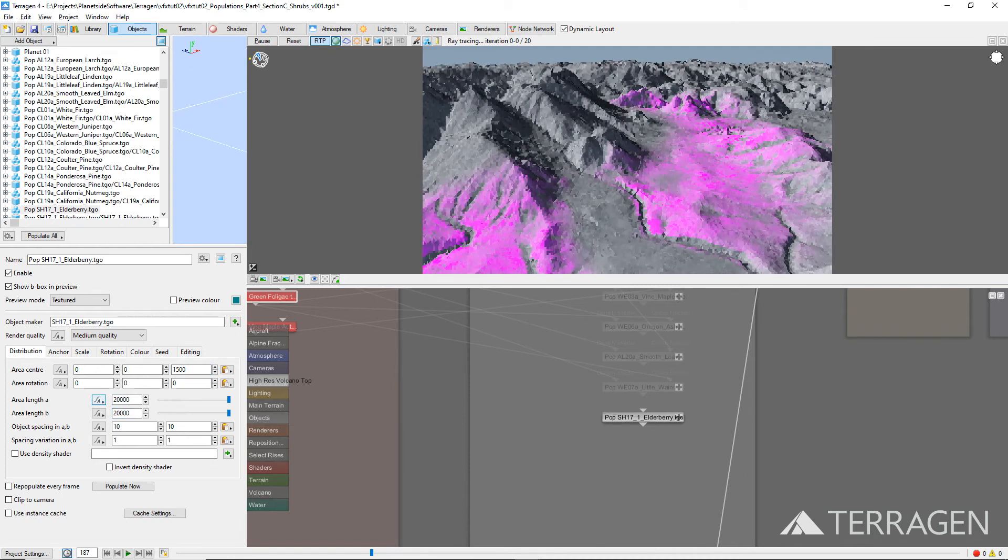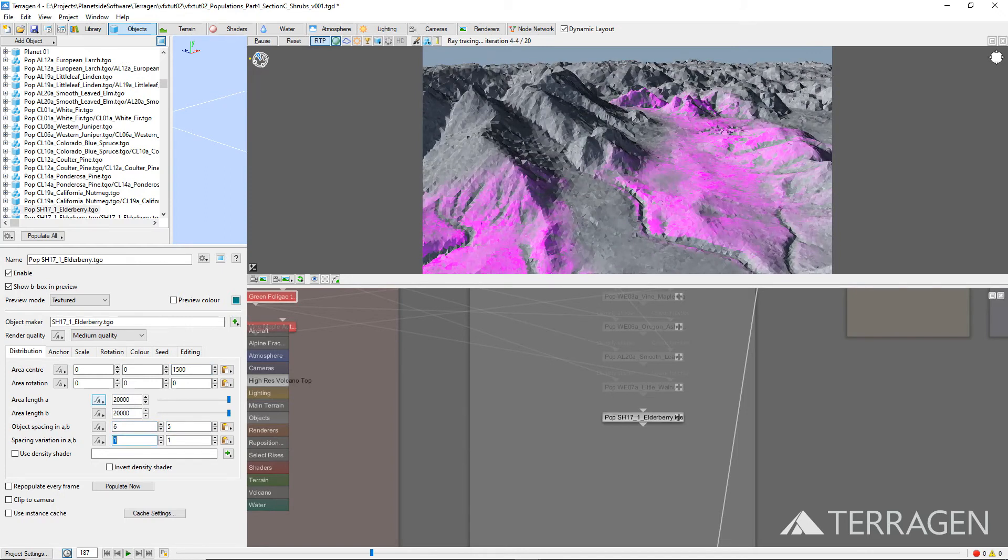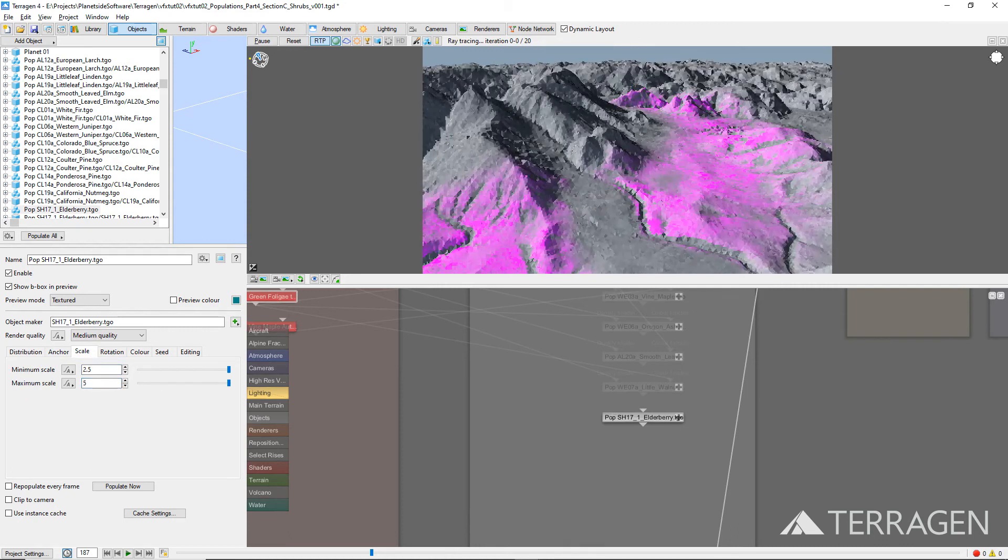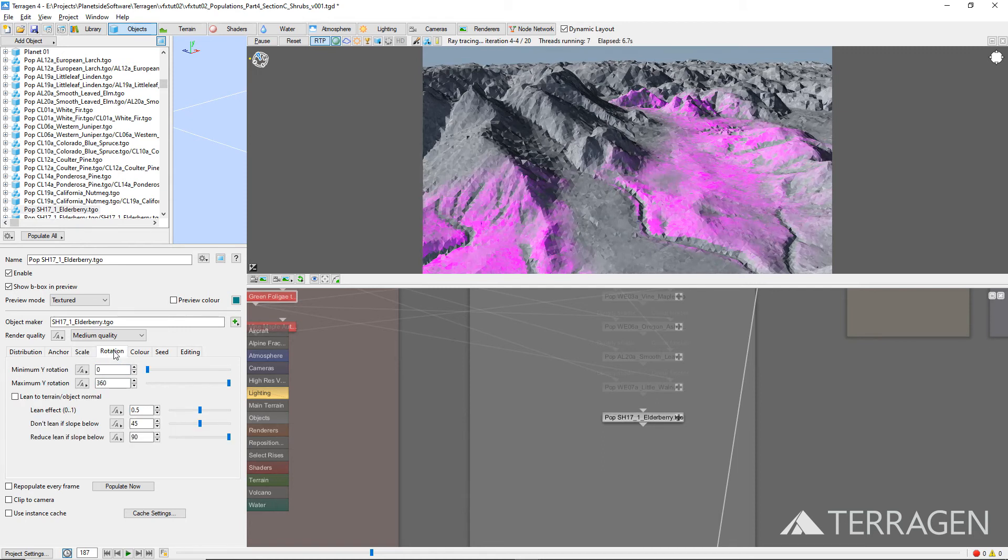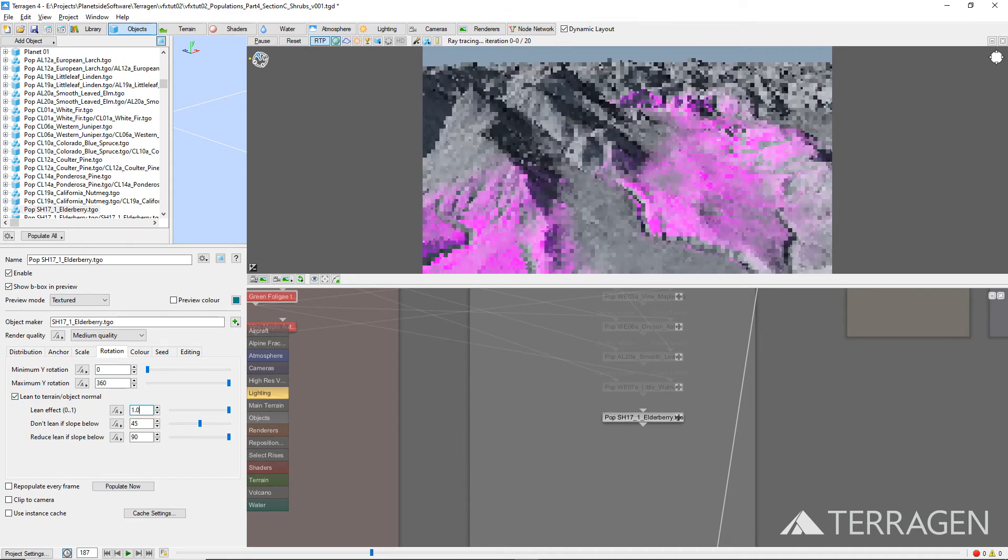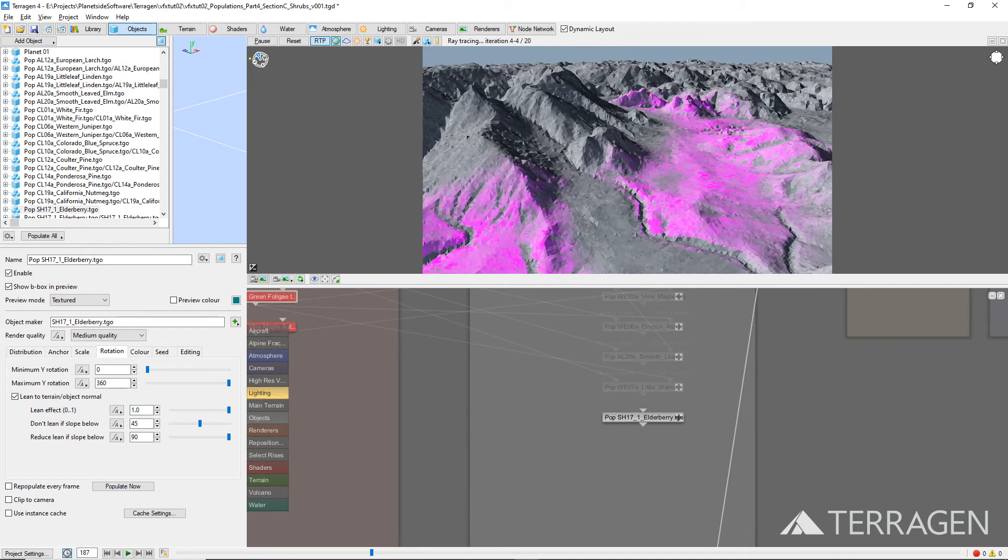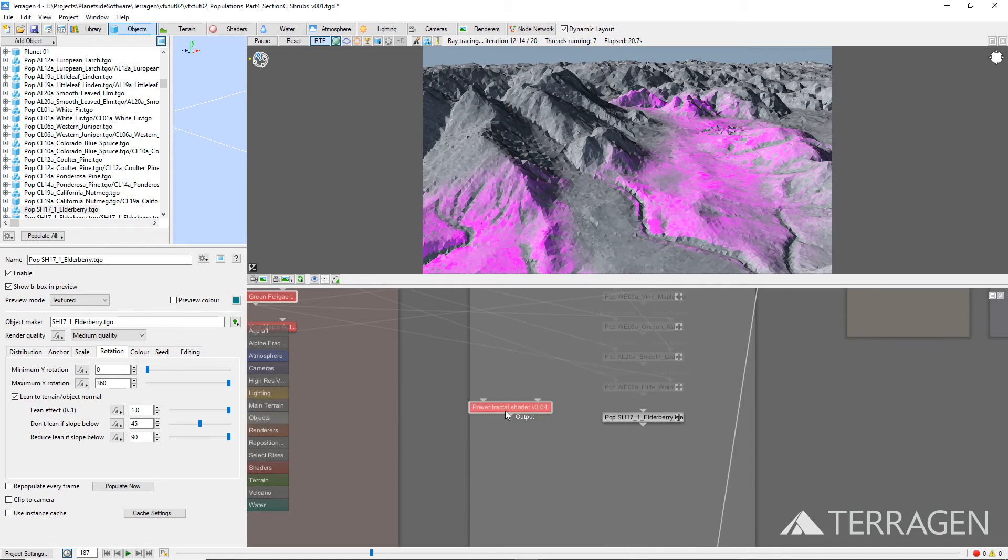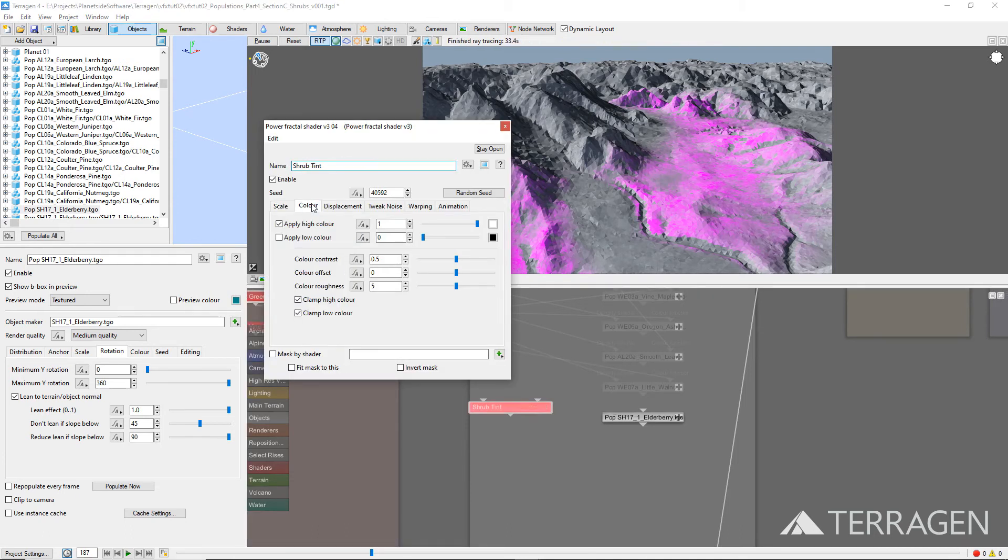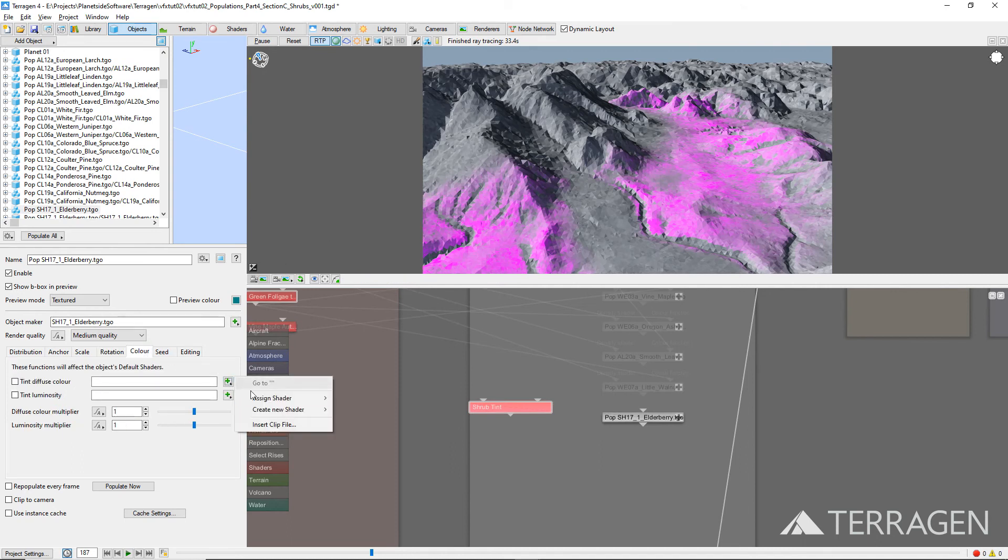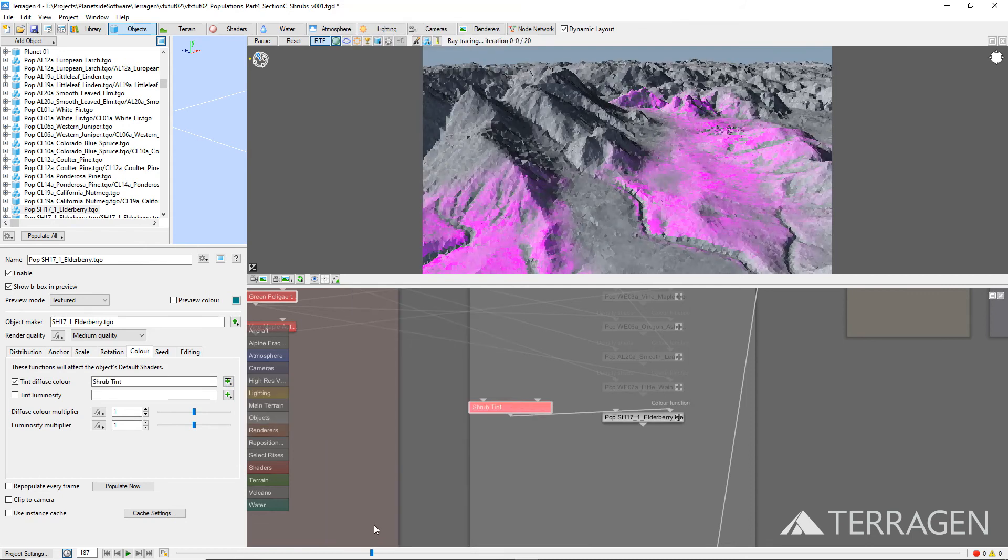Just as with each tree population, we adjusted the object spacing, the spacing variation, the minimum and maximum scale, and the rotation values to provide some variation to the population. Because our camera's height is so high, we increased the size of the shrubs a bit under the Scale tab. Under the Rotation tab, we enabled the Lean to Terrain/Object Normal checkbox and set the Lean Effect value to 1.0. This will allow the shrubs to inherit some leaning characteristics based on the slope of the terrain. We also applied a Power Fractal shader to the Tint Diffuse Color parameter in order to give each instance a slightly different diffuse value.